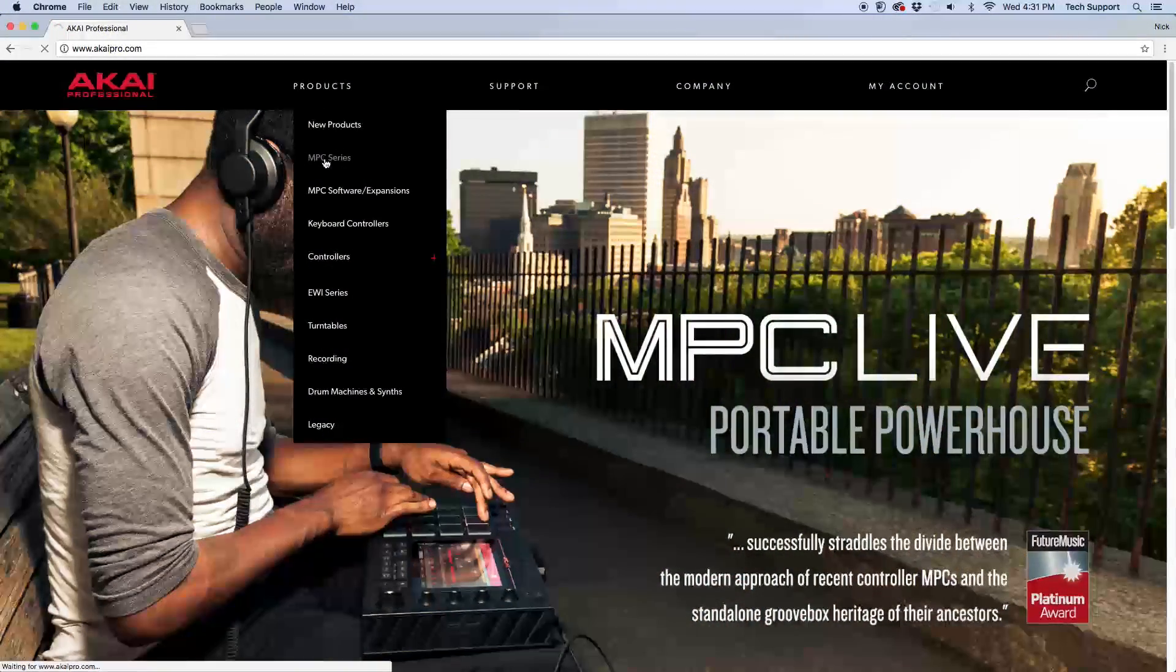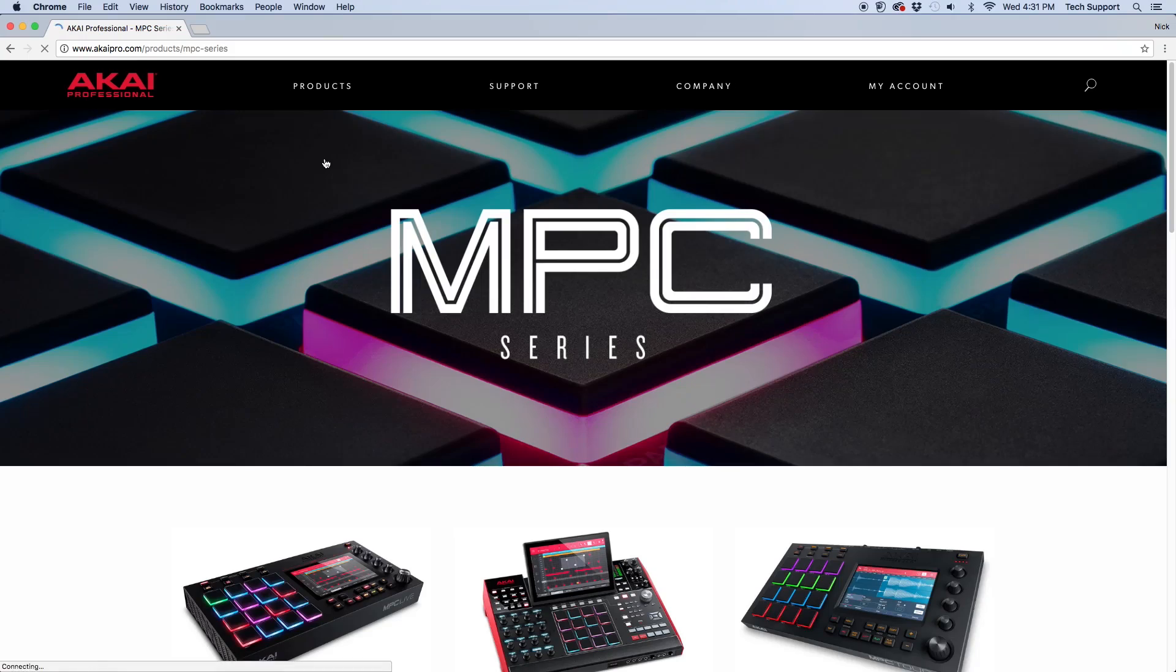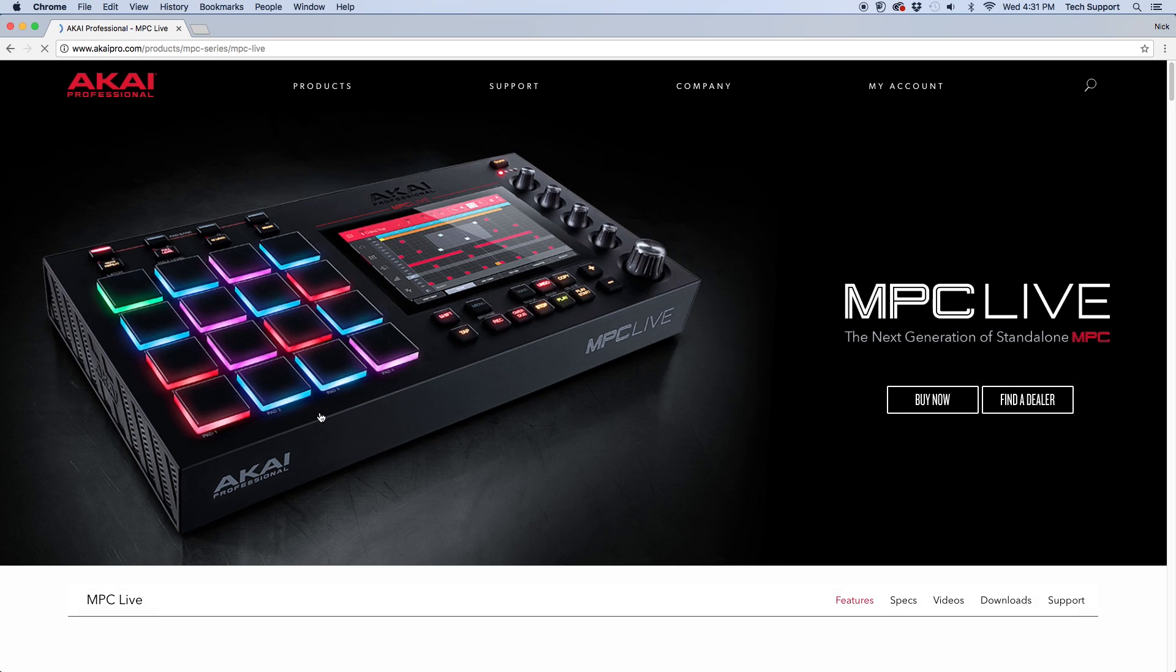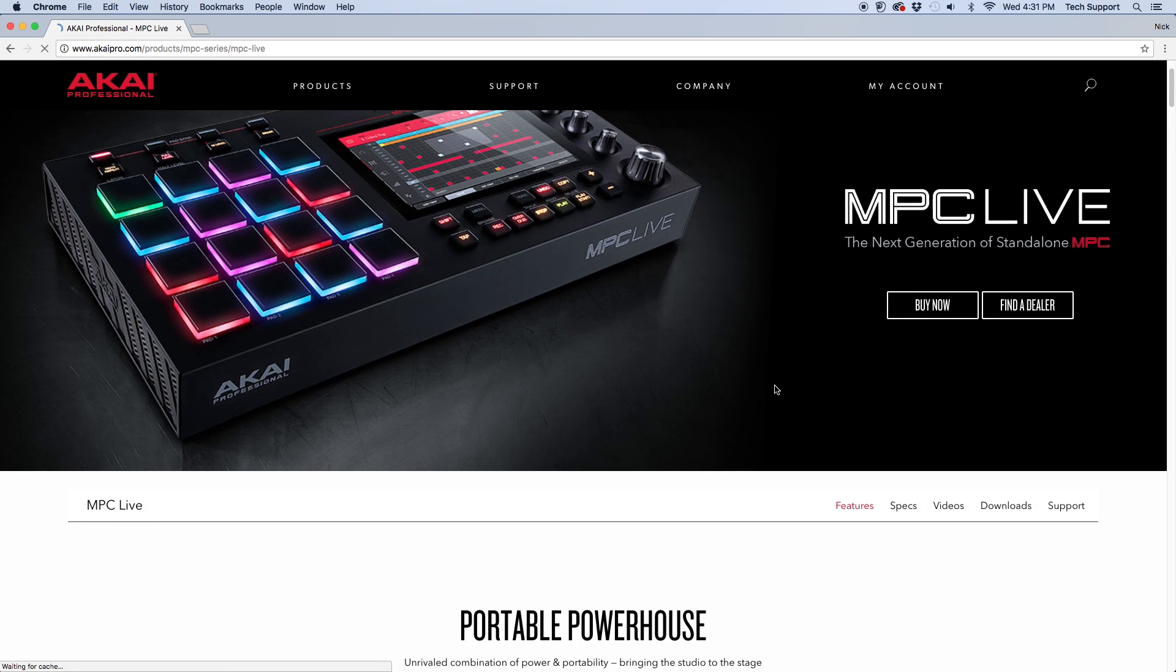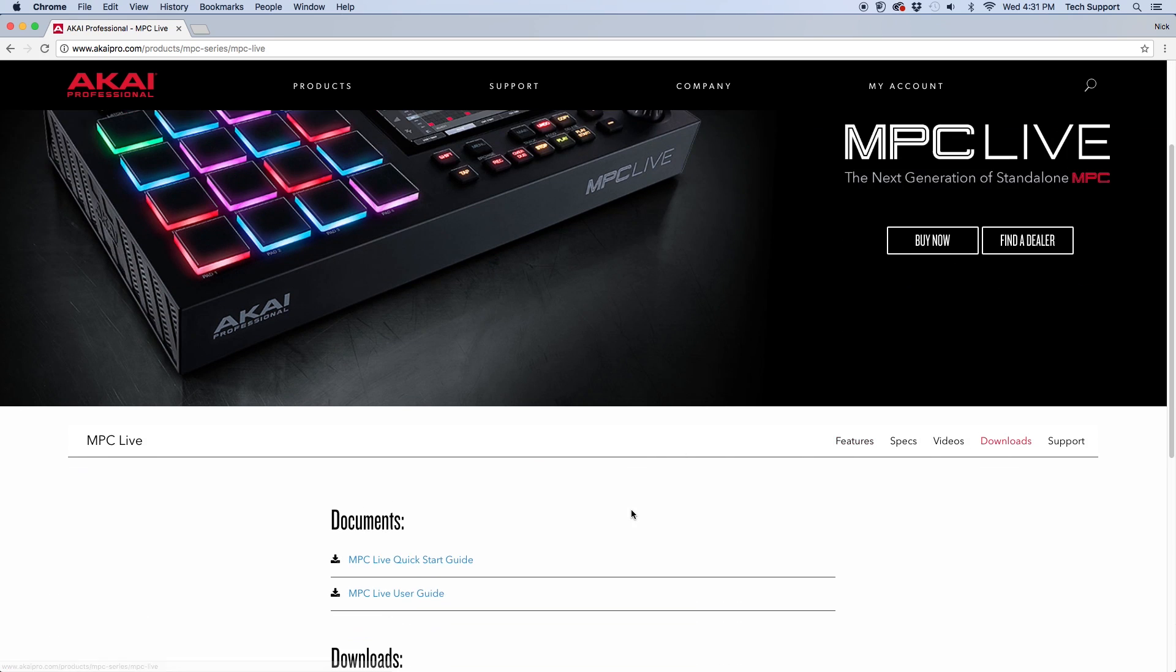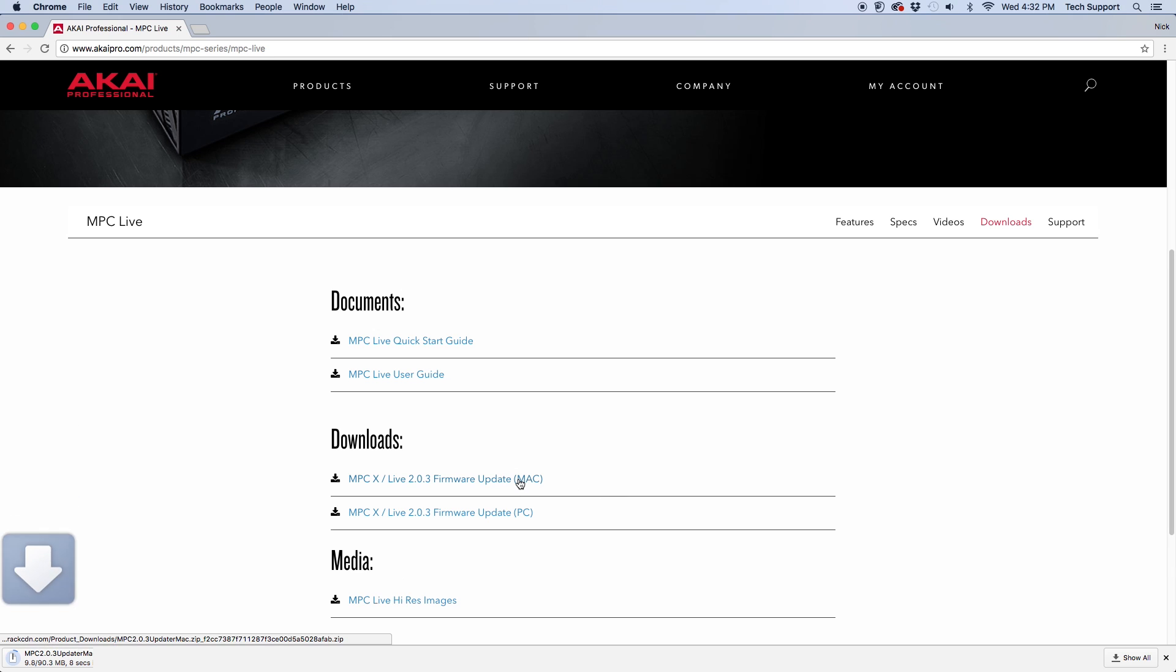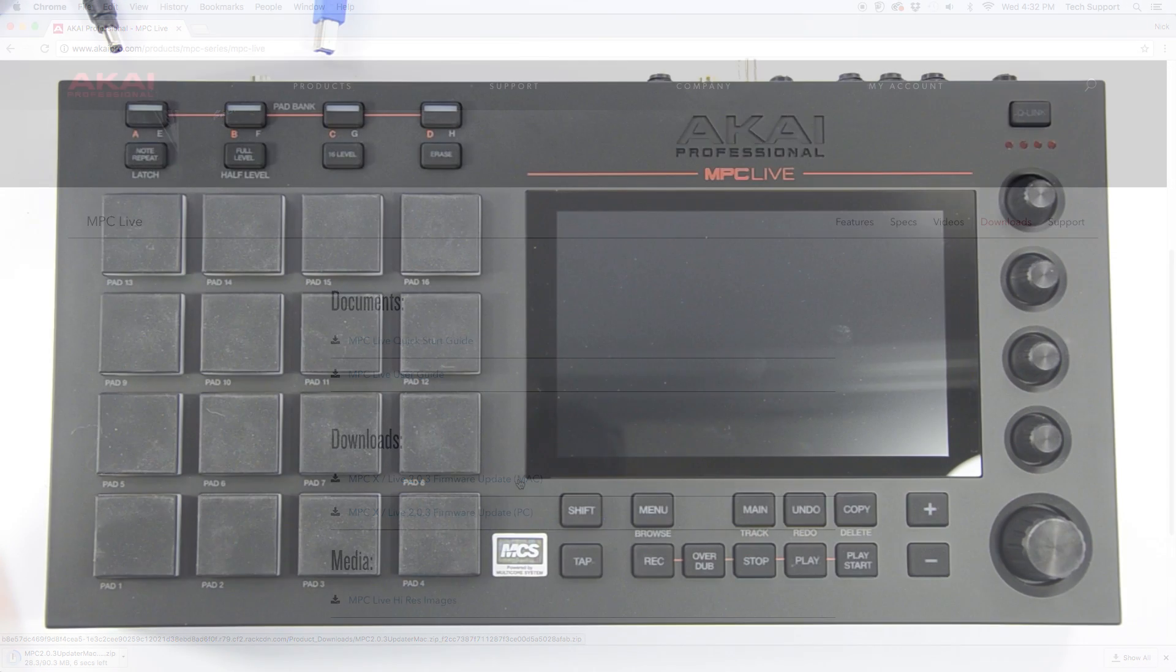First, you'll need to download the firmware updater from the Akai Pro website. The firmware update can be found on the MPC-X and MPC-Live product pages under the Downloads tab. Go ahead and download that now.